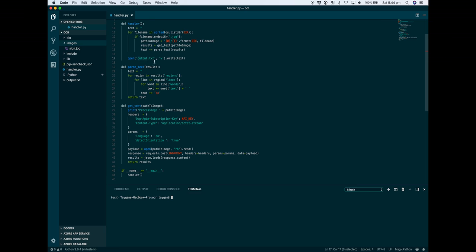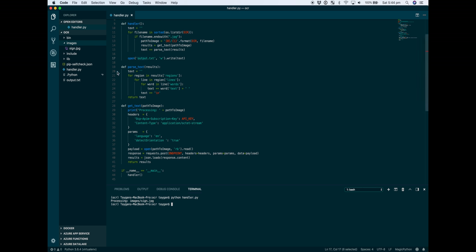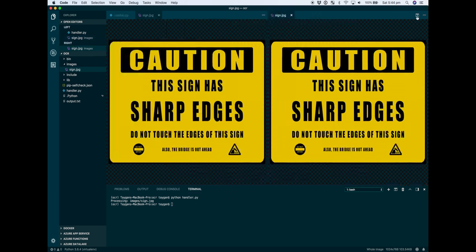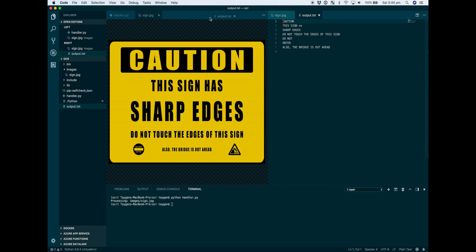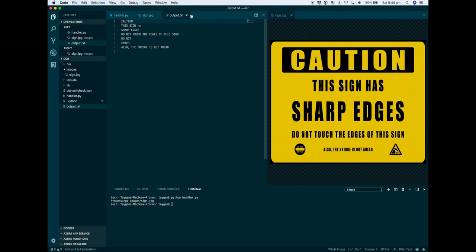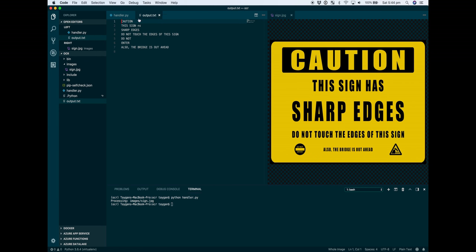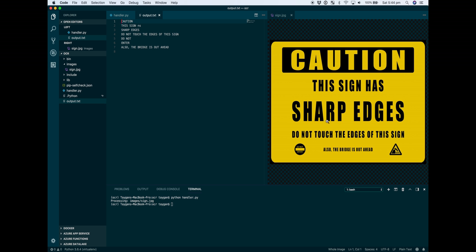Let's run our code. And that's it. We can open our output. There you have it: 'Caution, this sign has sharp edges, do not touch the edges of this sign, do not enter, also the bridge is out ahead.' That's pretty much it - that's how you convert images to text using the computer vision API.